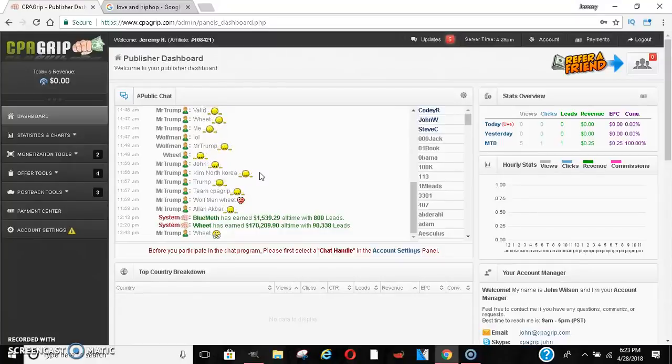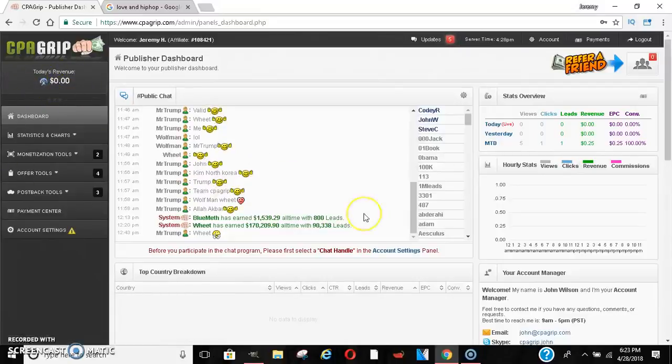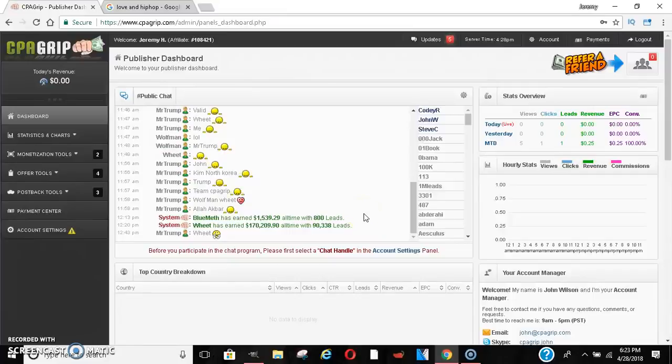It took me a while to learn how to use this, but now I figured it out. As you can see I haven't even promoted this yet — I recently just learned it, so I want to bring it to you guys so that we could all kill it together.